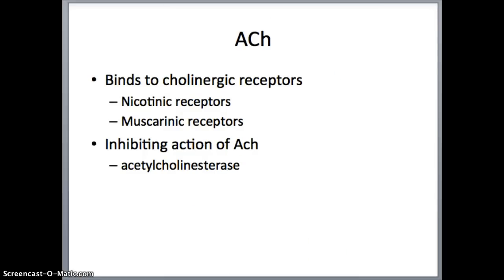Acetylcholine binds to cholinergic receptors, of which there are two types: nicotinic and muscarinic. Nicotinic receptors — related to nicotine — cause an excitatory response that is very rapid. Muscarinic receptors are also excitatory but produce a much slower response. To inhibit the action of acetylcholine, the enzyme acetylcholinesterase breaks it down. Acetylcholine does not diffuse into surrounding tissue, so once acetylcholinesterase degrades it, all of the acetylcholine is eliminated, and the rest-and-repose effect is terminated.